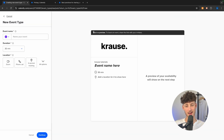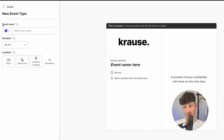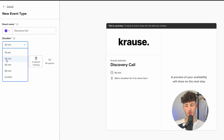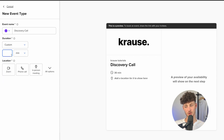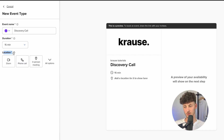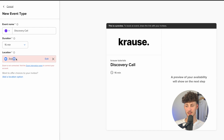Now we're going to see a preview, basically a mock-up on the right, and we can customize everything on the left. In the event name, I'm going to name this Discovery Call. We can also set the duration — by default it's 15 minutes, but you can also change it to 45, 60, or a custom amount of minutes. I'll leave this at 15 minutes. As for the location, we can select whether this should be Zoom or Google Meet.